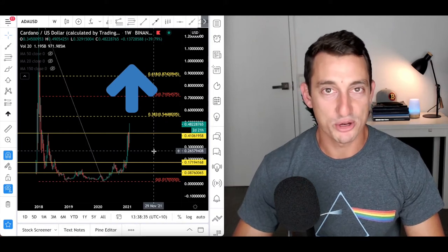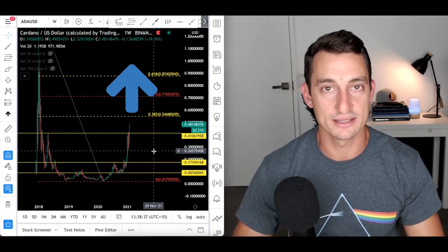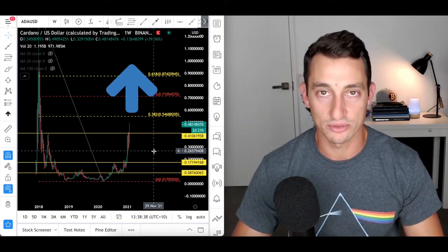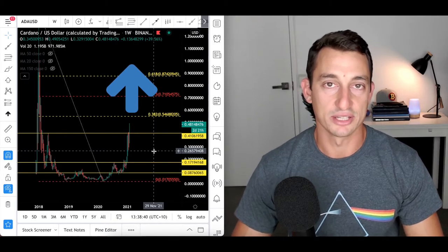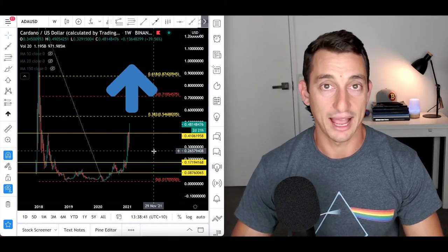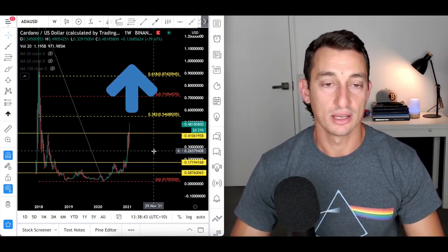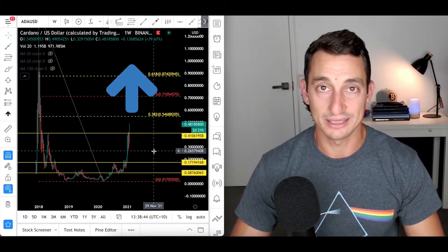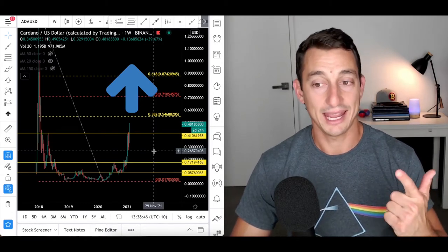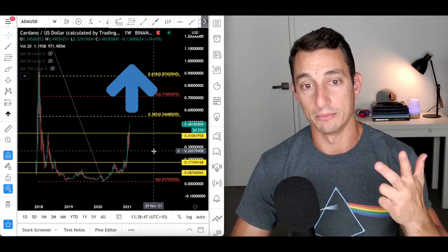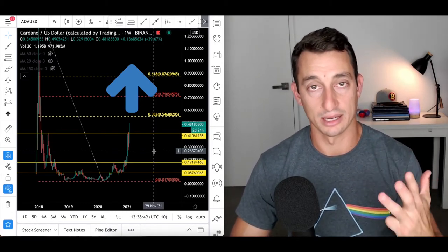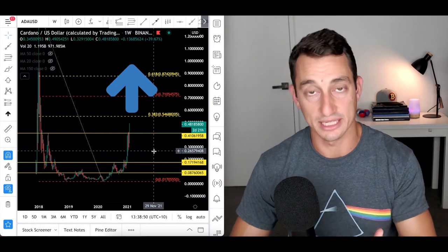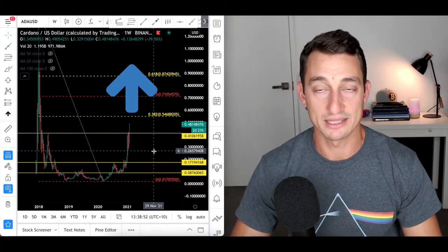Cardano has finally broken through its major resistance and is pumping super hard today. So today we're going to have a look at the charts and news, looking specifically at Cardano and Ethereum and Cardano and Bitcoin. We're going to start with the Cardano USD chart just to give us a bit of perspective.